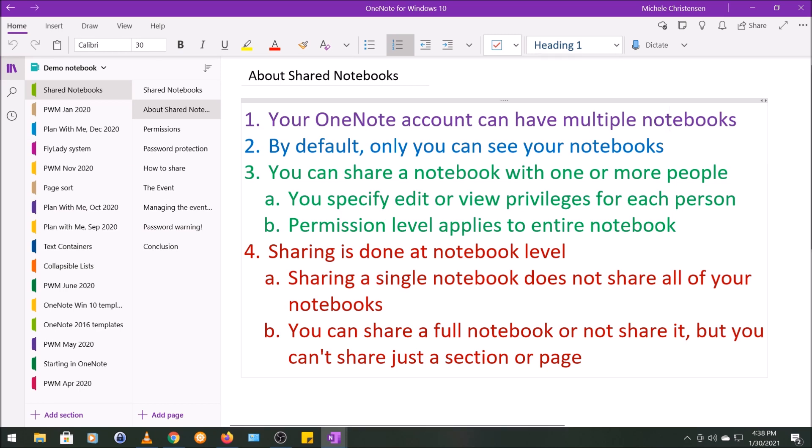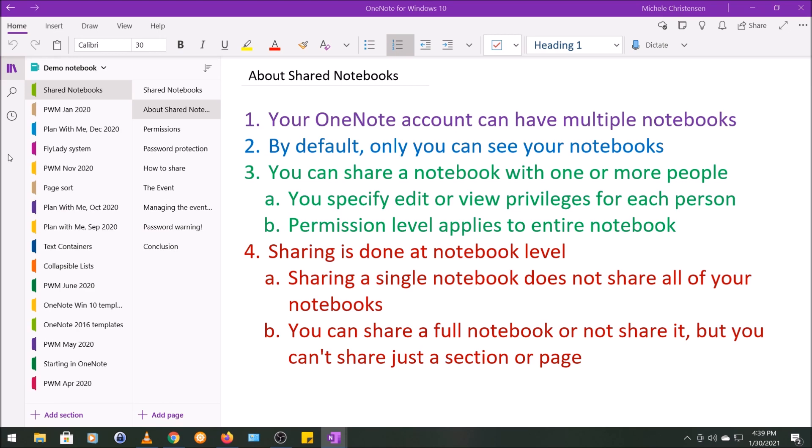The sharing feature works very similarly to the way it does in other programs, things like Google Docs or whatever other programs you might share and work collaboratively with. Any person with edit privileges can update or make changes in the notebook, and the notebook will show the most updated version when it syncs, no matter who's viewing it or what device they're using. If two people are working at the same time on locations in the notebook that are very close to each other, you might have a minor problem with OneNote trying to figure out whose writing should show up, but generally it works pretty well.